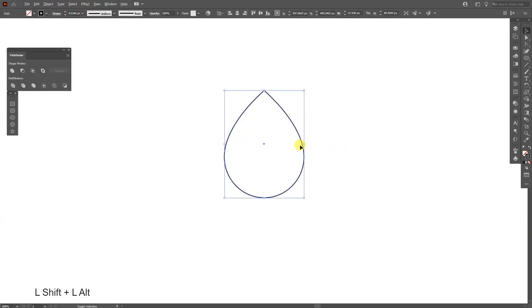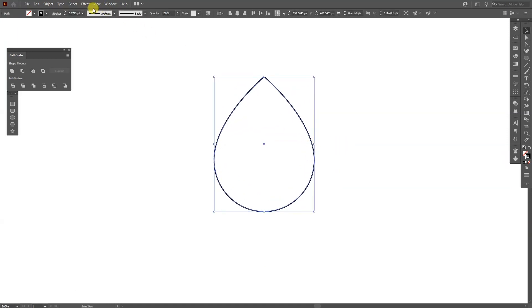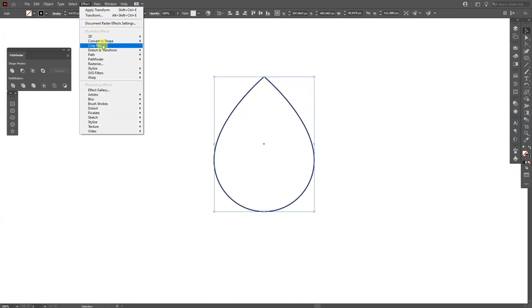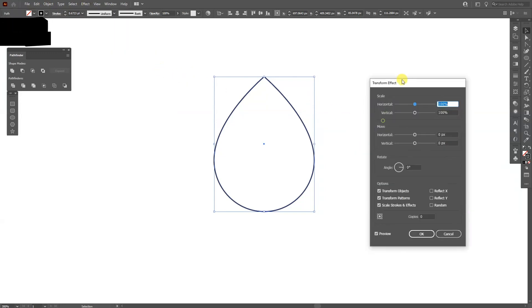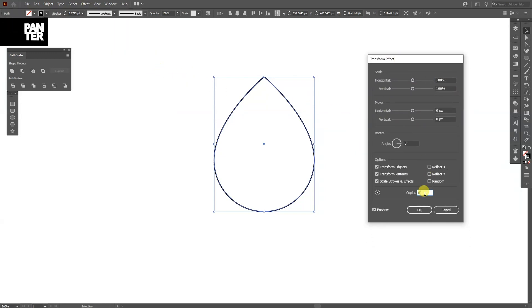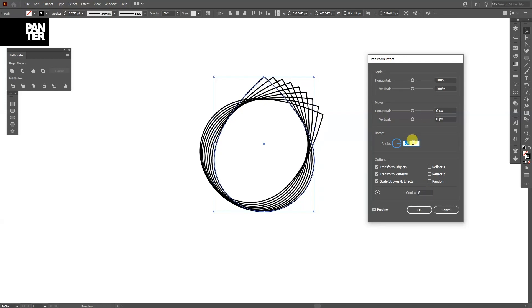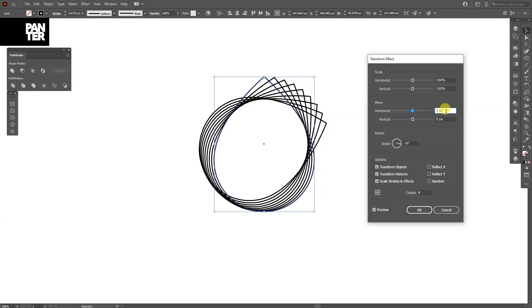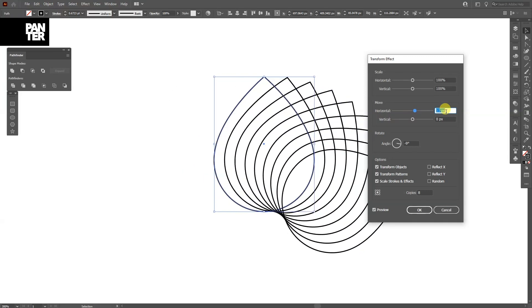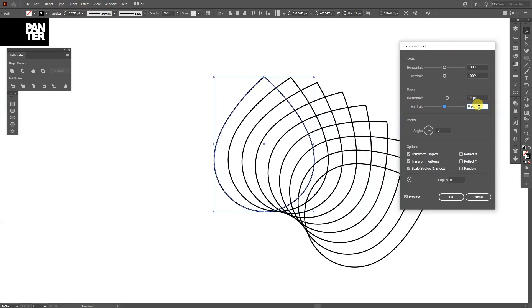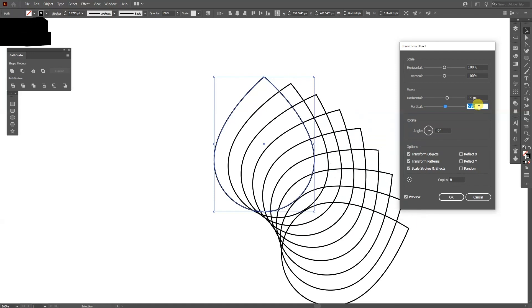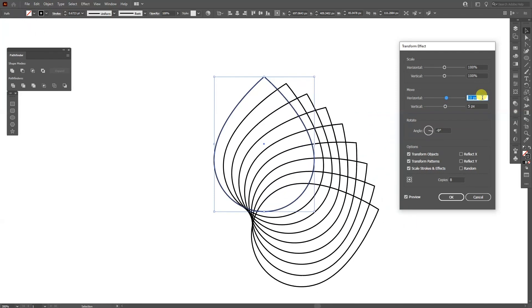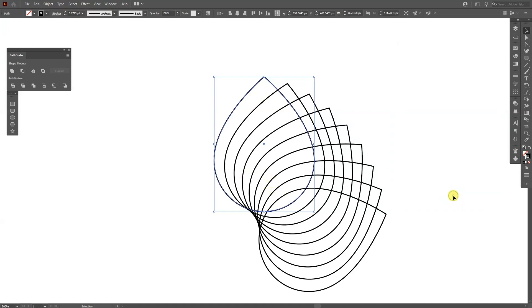From here I'm gonna go to Effects, Distort and Transform, Transform. I'm gonna make eight copies. I'm gonna go minus nine with the angle. Horizontal it's gonna be 14 and vertical, not even 14 because I'm gonna need to decrease it. For every measurement basically it's different but for example in my case 11 by 5 is pretty good. I'm gonna click OK.